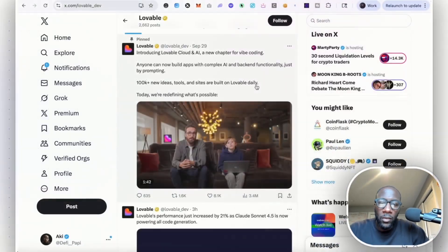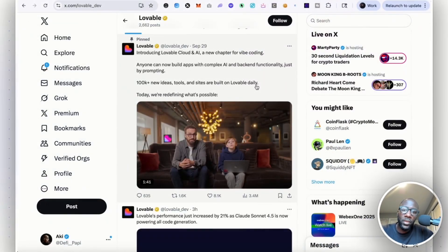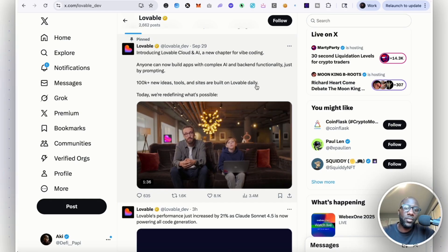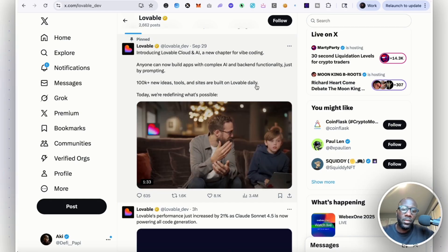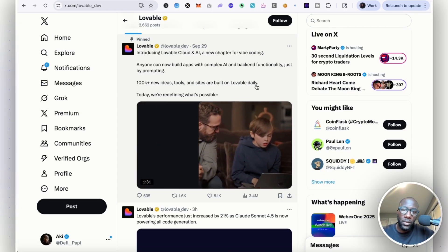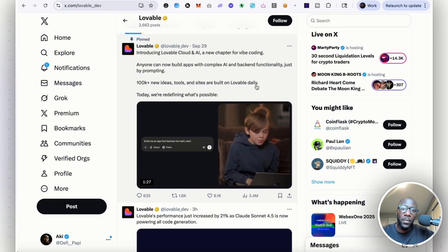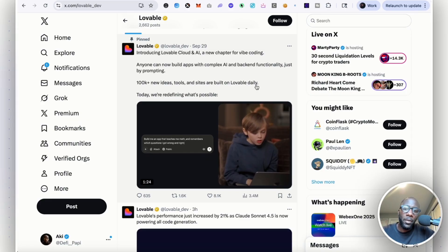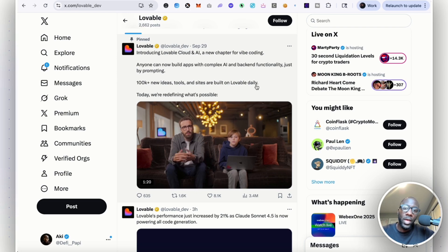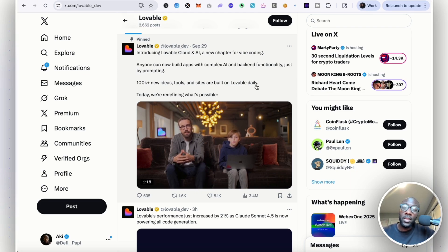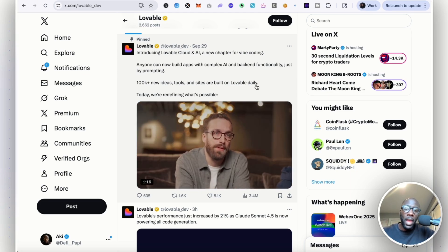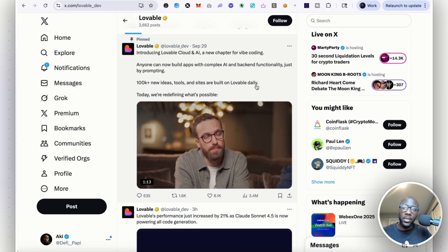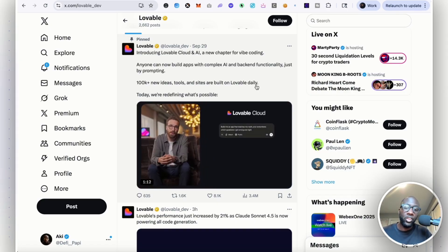In just the last two days, it's become significantly easier to build full stack web applications simply through AI and prompting. Yesterday, Lovable announced their new Lovable Cloud and AI, which they are marking as a new chapter for Vibe Coding.